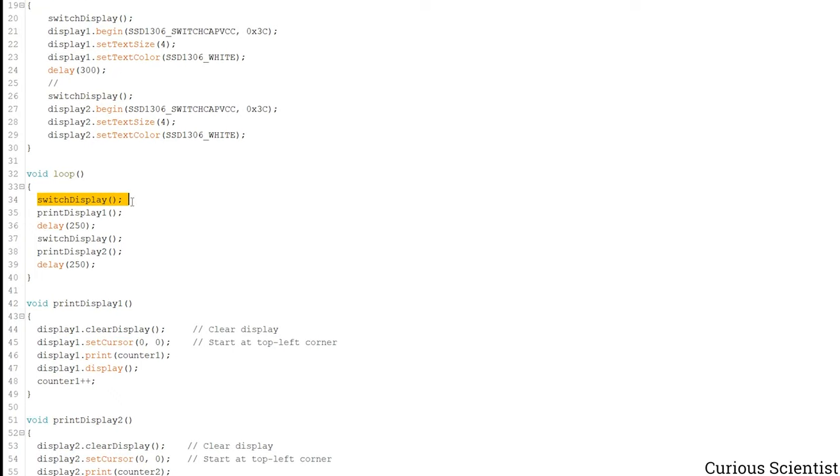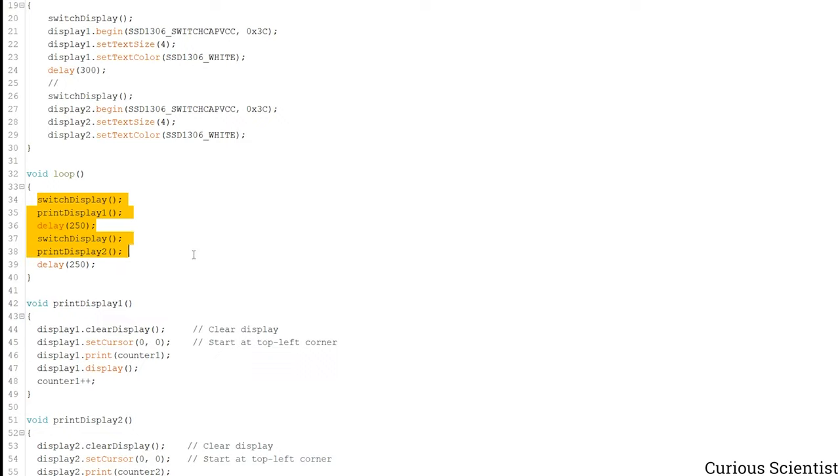Well first we select the display and then we print something on it, then I wait. Then I switch to the other display, print something on it, and then I wait. Then this starts over and over.